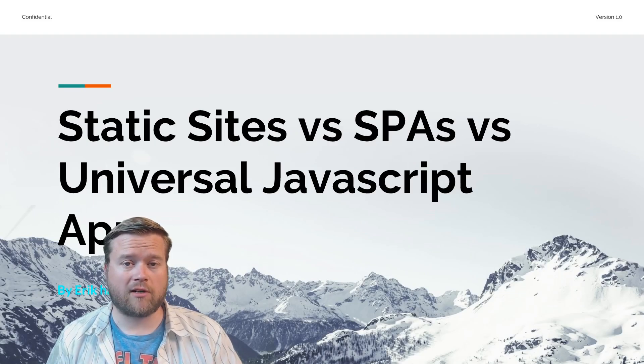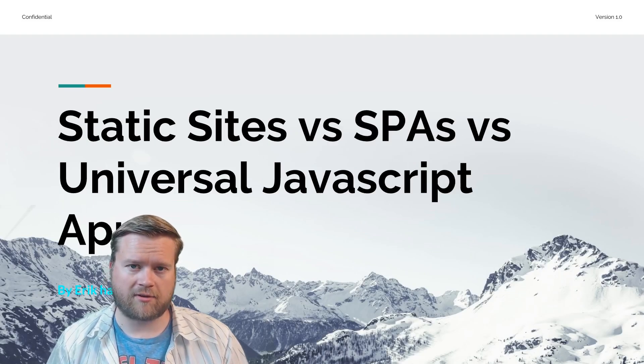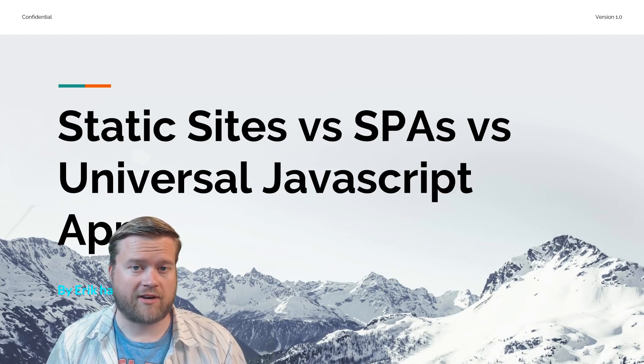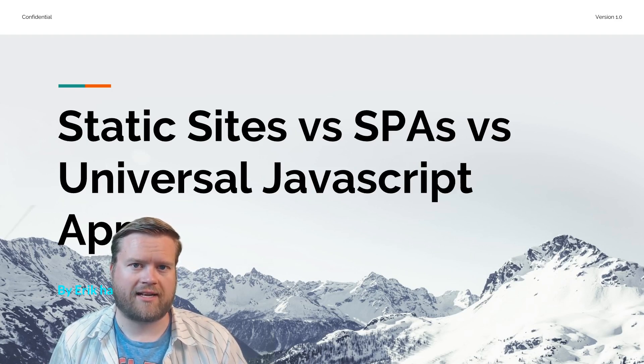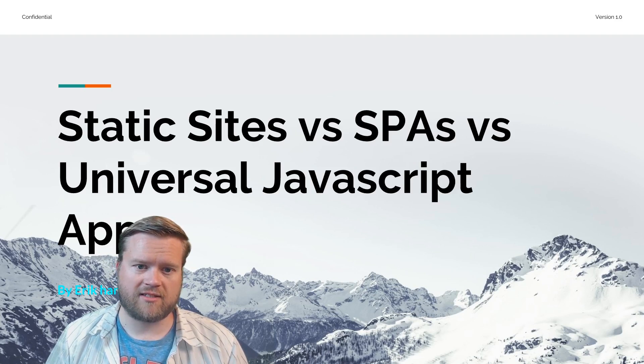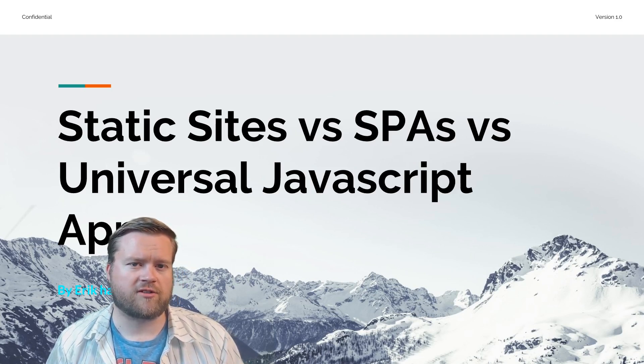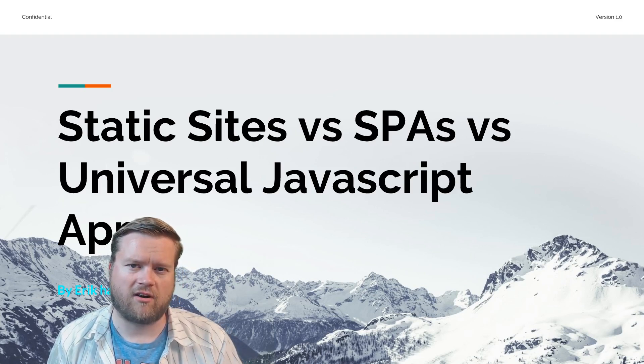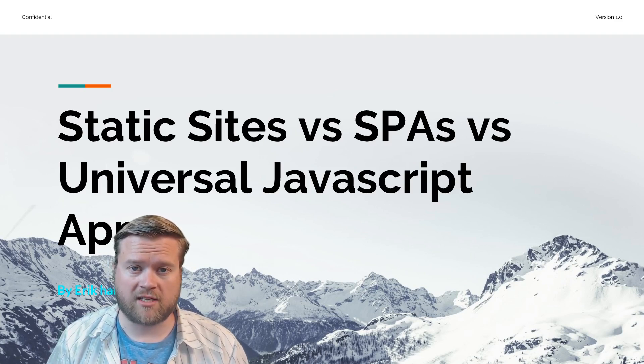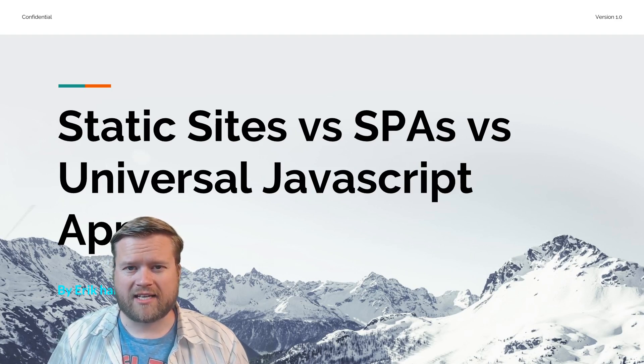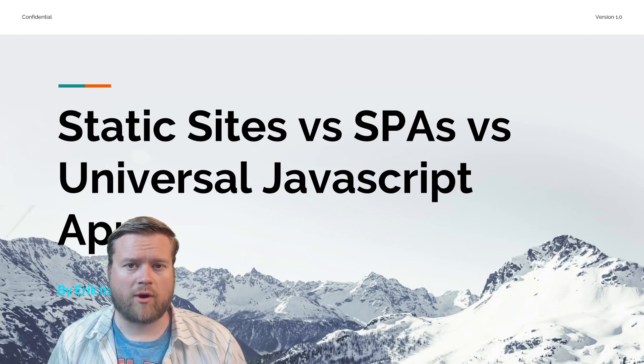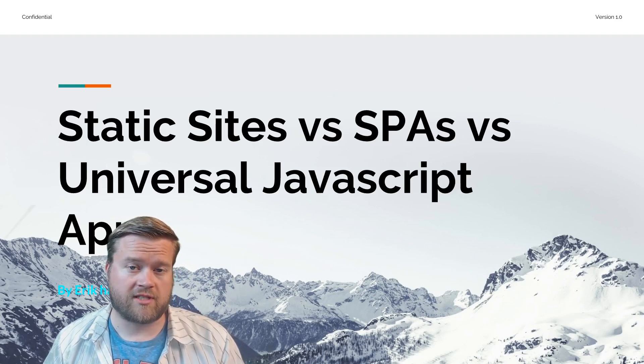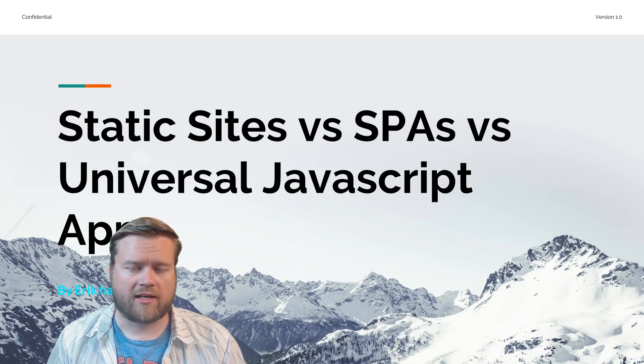Hey developers, today we're going to look at some topics that a lot of people are talking about. We're going to look at statically generated sites, single page applications, and universal JavaScript apps. We're going to touch on all three of these to give you an explanation of these terms and a starting point to explore which one you should use in your application.